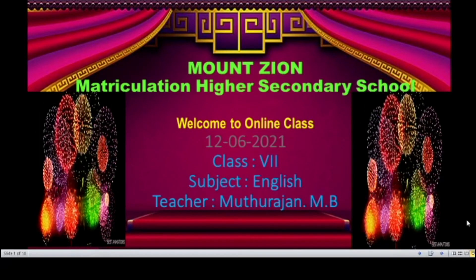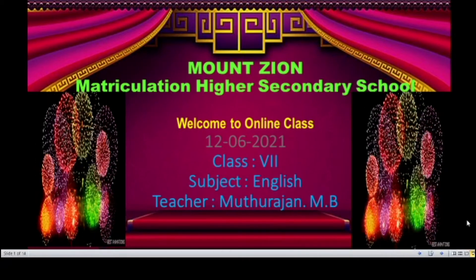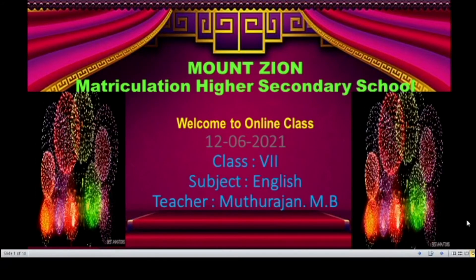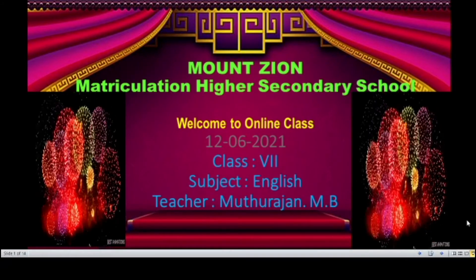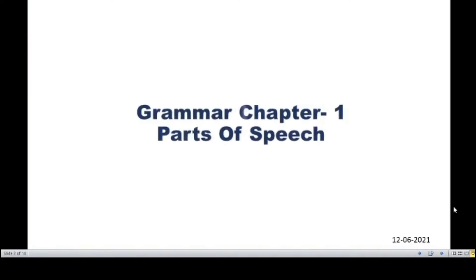Hello students, in this video we are going to see the grammar chapter 1, parts of speech. How many parts of speech are there in English? Let's see.